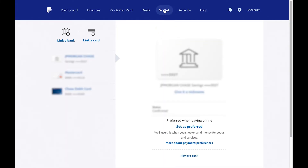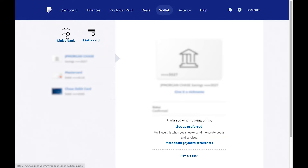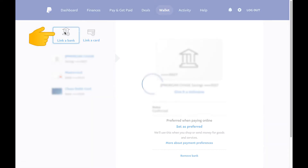If you have bank accounts or cards linked already, they will show up below these two icons. But if not, they will be empty. So what you're going to do is click either 'Link a bank' or 'Link a card.' I'm going to click 'Link a bank.'